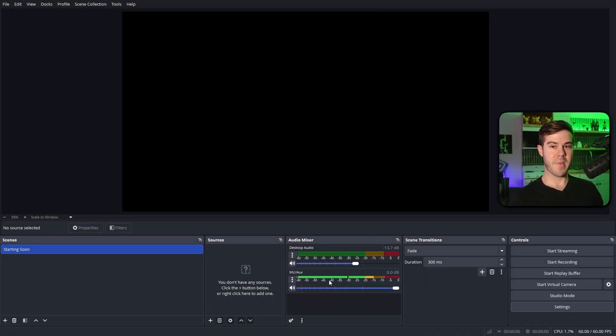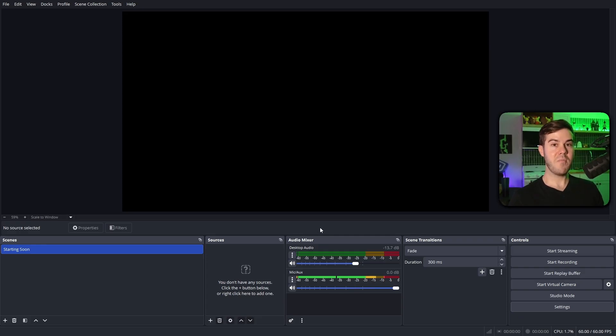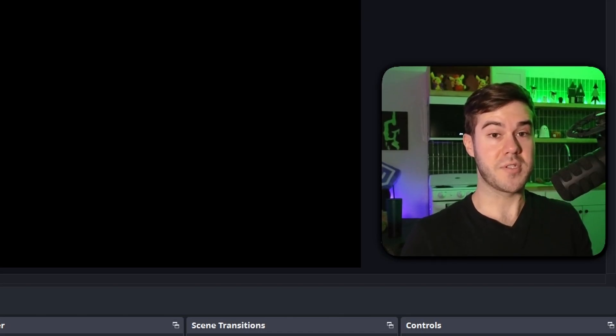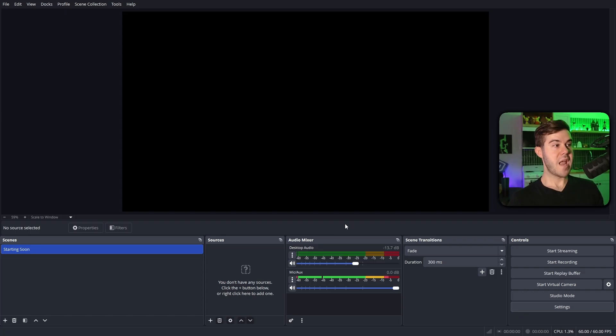And then now you should see your mic audio down here, so when you talk in your mic, the bar will go up. And then when we add our game, you'll see our game volume here, as well as any other sounds that come out of your computer. So be careful, boys.